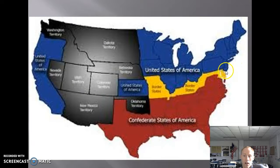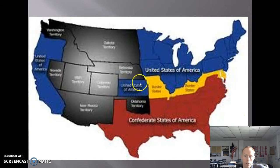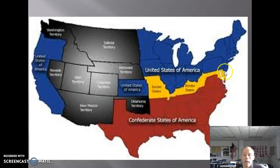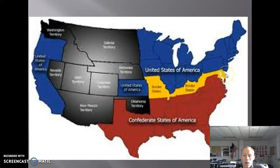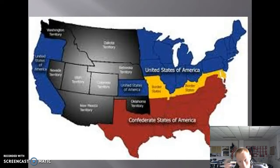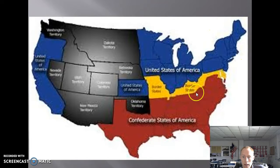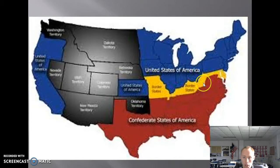Looking at the divide, the Confederate States are shown here in the South. The blue is what's left of the United States, and the black areas are territories belonging to the United States. In the middle are the border states — Missouri, Kentucky, Maryland, and Delaware — which did not join the Confederacy but also did not fully commit to the United States. All four border states continued to have slavery. West Virginia broke away from Virginia because they did not want slavery anymore, but were not yet a state.